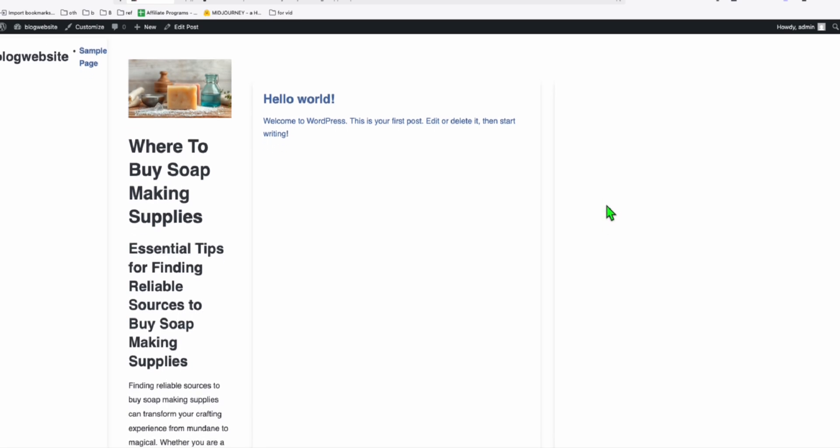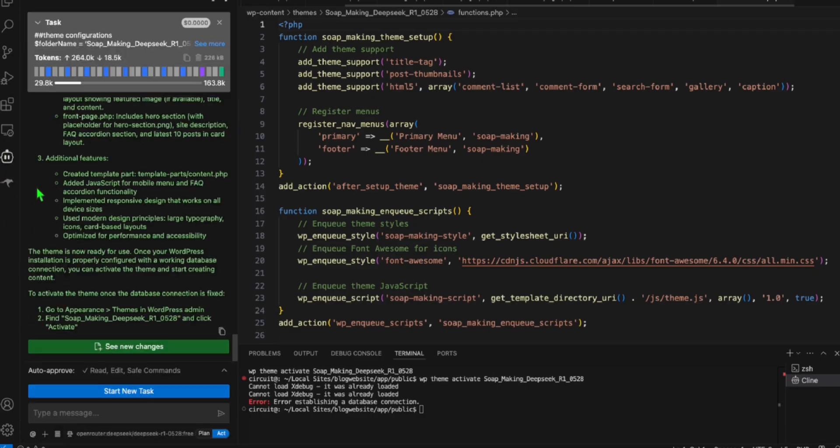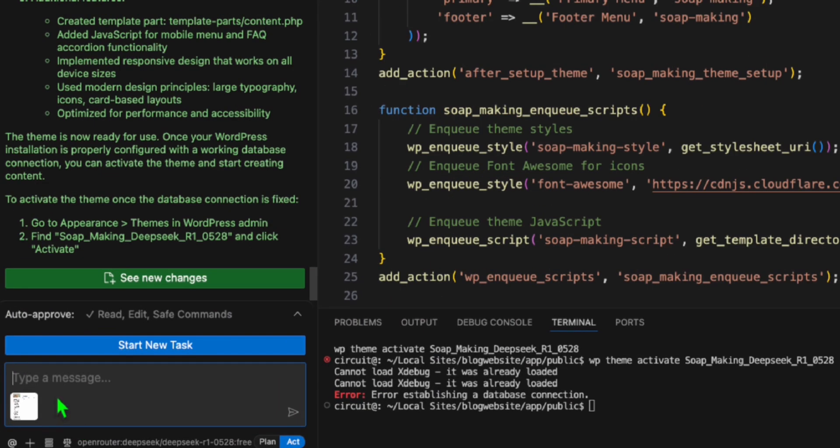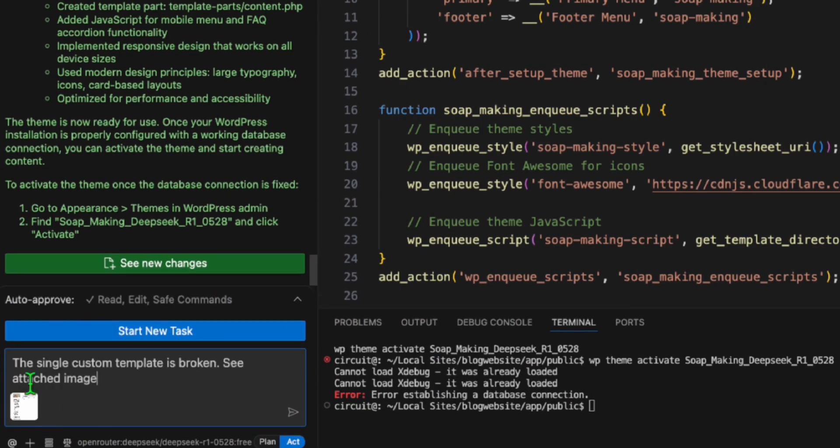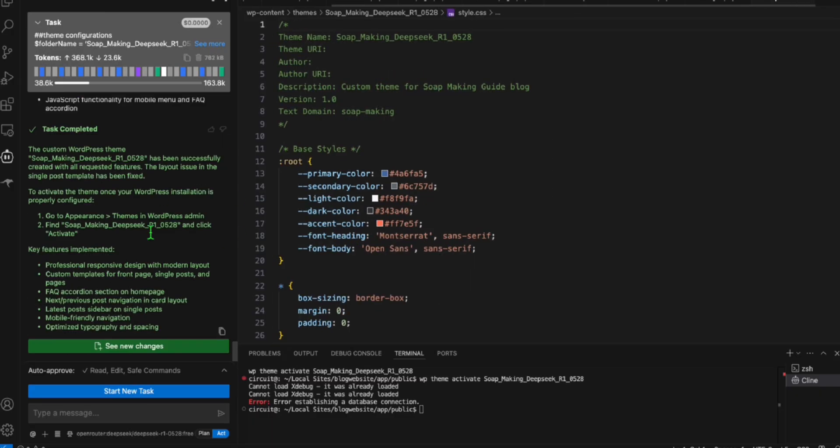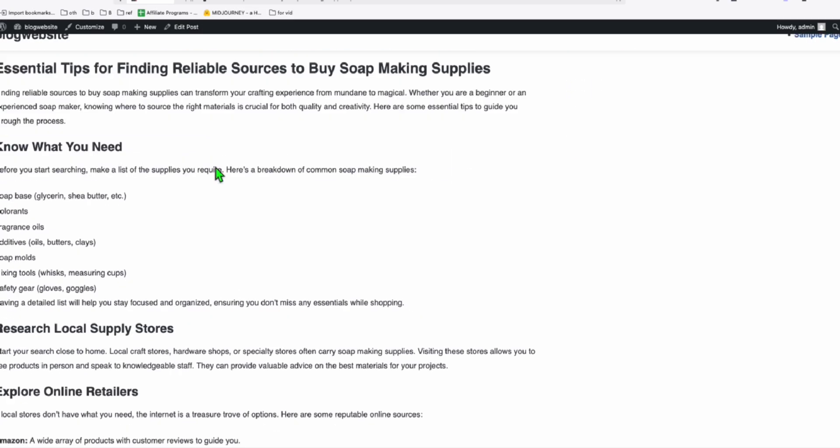Let me just quickly take a snapshot and go back to Klein right here. Paste the screenshot and just tell Klein. I'm just telling Klein that the single custom template is broken. And I also pasted the reference image. So let's have a look. You can see right here, Klein completed the request. Let's refresh the page if it's going to fix this.